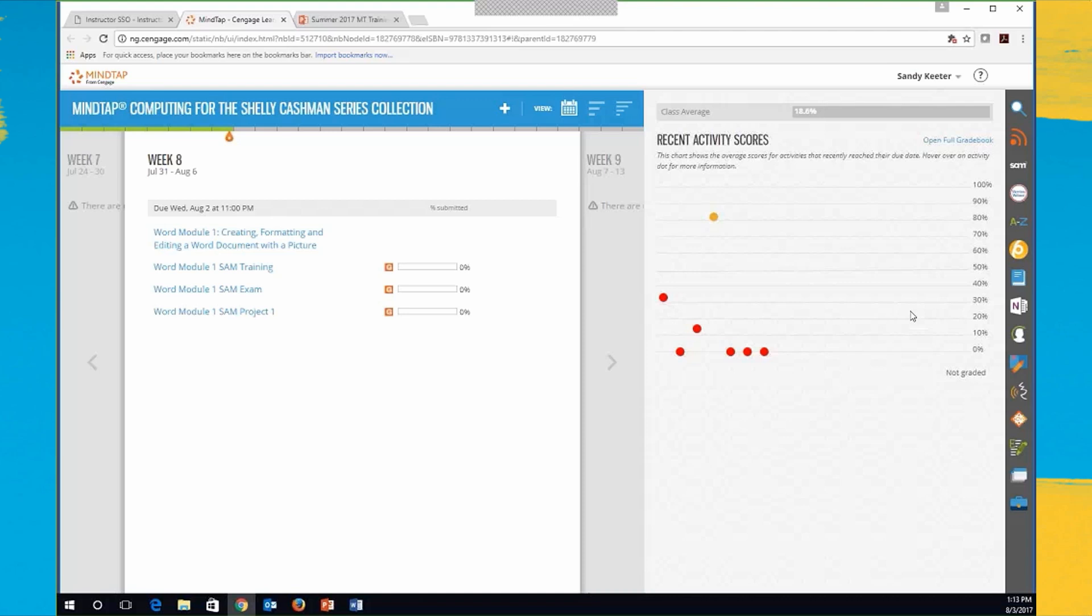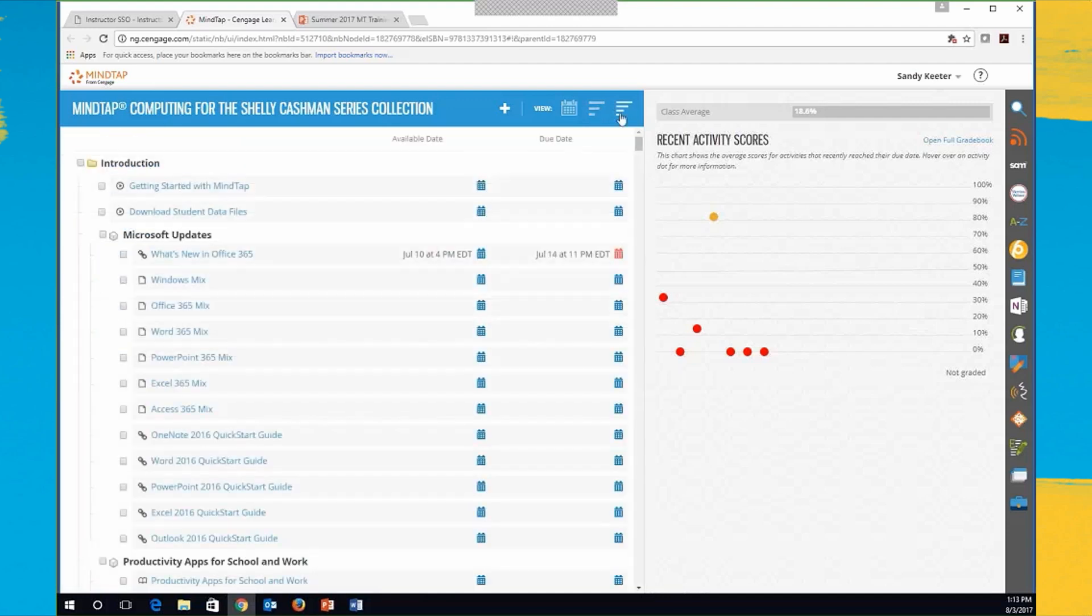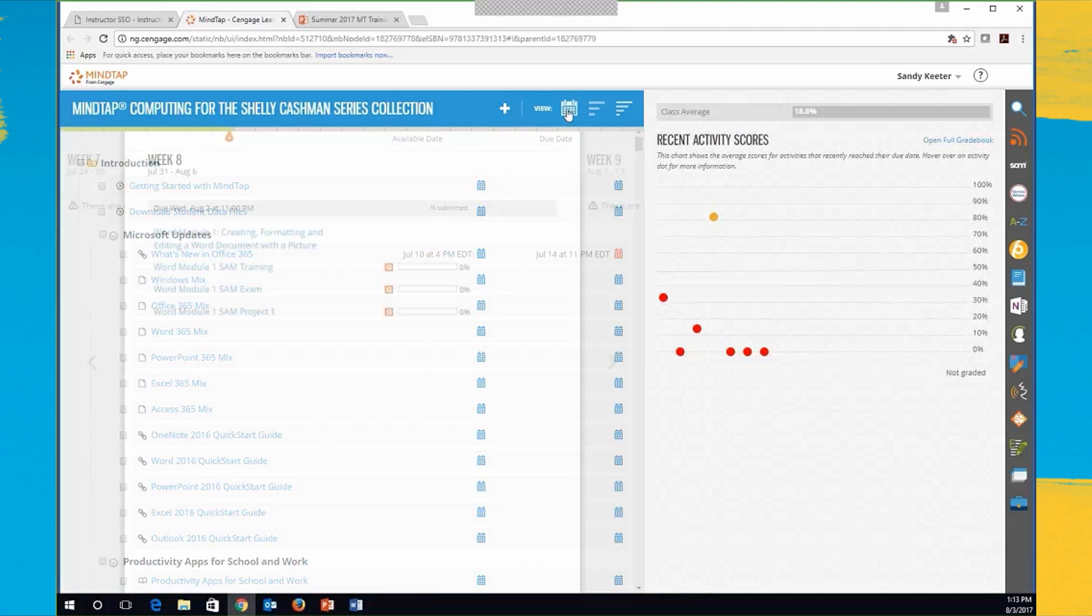So again, let me just dive in. Right now I'm looking at the week view. We've got three different views: the week view, and then I've got my unit view, which I prefer, because it looks more like the table of contents of the book. And then down here you've got the due date manager, or there's another name for it, but I call it the date manager view. Let me go back to week view.